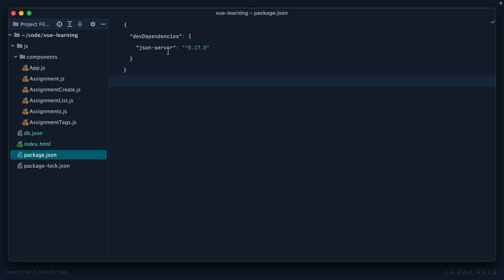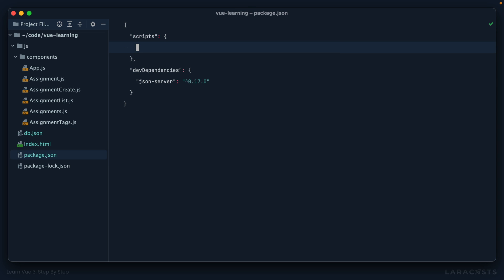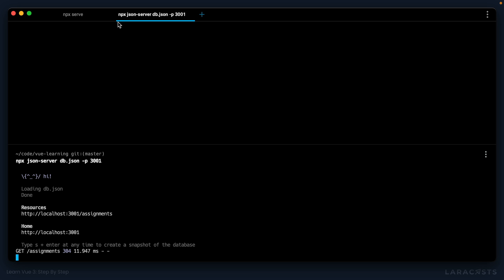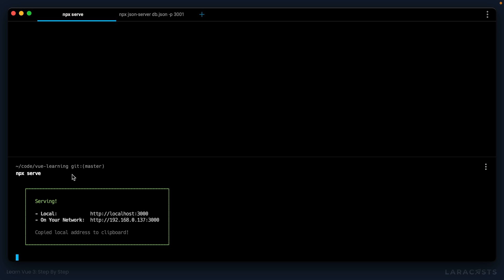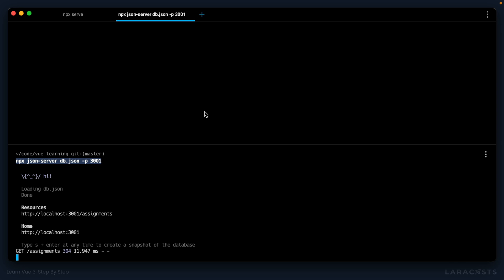Let's go into package.json, and we'll add a new script section. Let's create a new script called start. And I want it to run these two commands, npx serve and also npx json server. So I want our serve command and then also our json server.